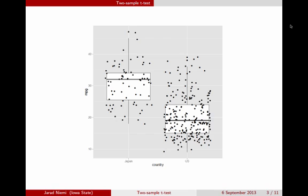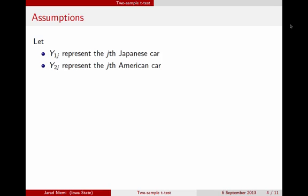The question is: is this statistically significant, or could this have happened just by chance, even if the two groups of cars had the same average miles per gallon? We're going to be using a two-sample t-test to answer this question, and that test requires some assumptions.